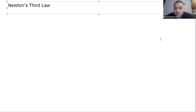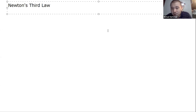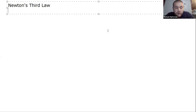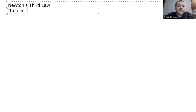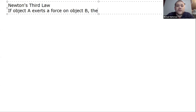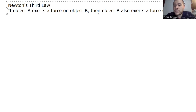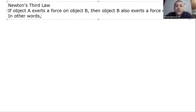Let me first state Newton's Third Law in my own words. The way people usually state it, I find, is very hard to understand and leads to a lot of misconceptions. So let me try to state it in my own way. We have these forces between objects that we've developed in Newton's First Law and Newton's Second Law. The Third Law says that if object A exerts a force on object B, then object B also exerts a force on object A. In other words, forces always come in pairs.